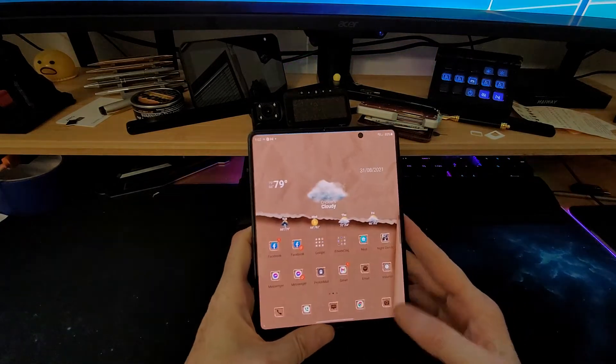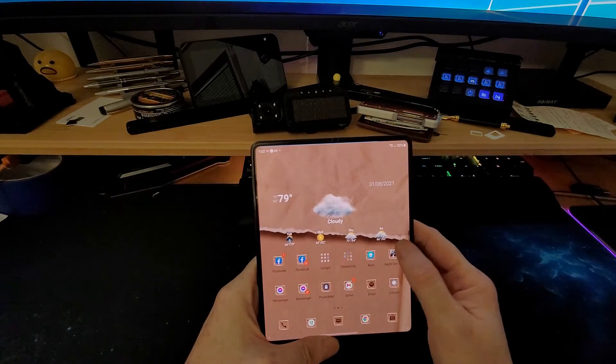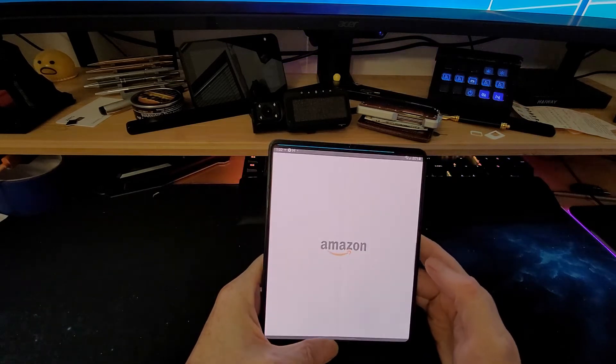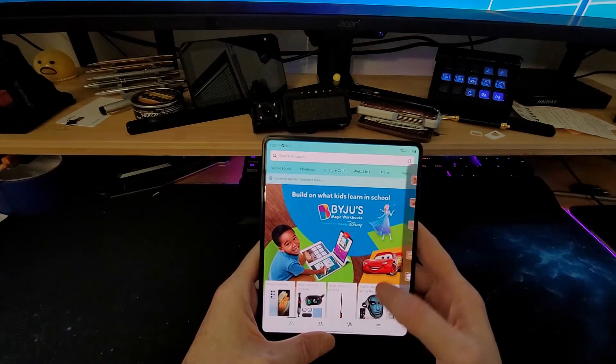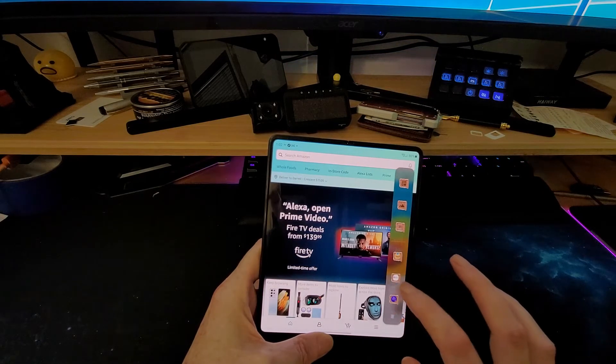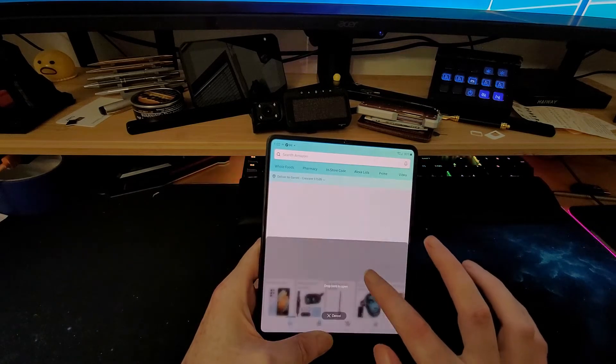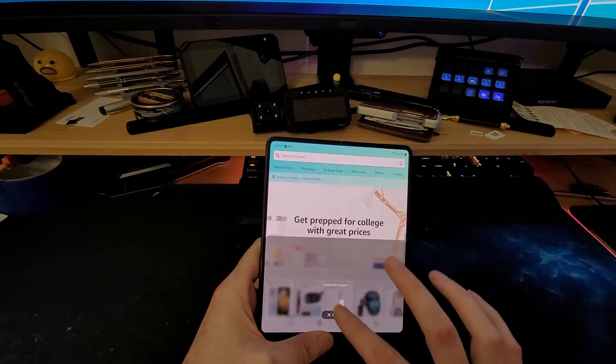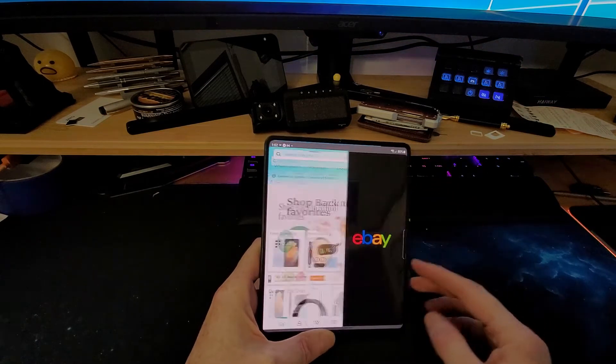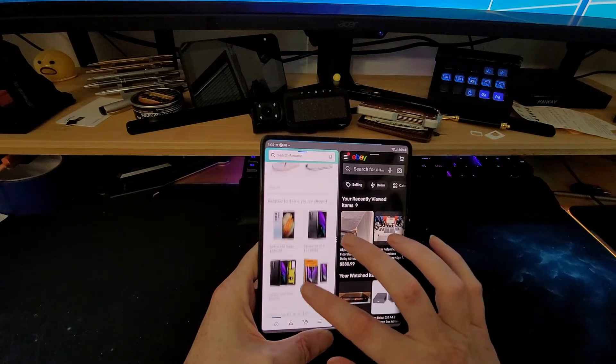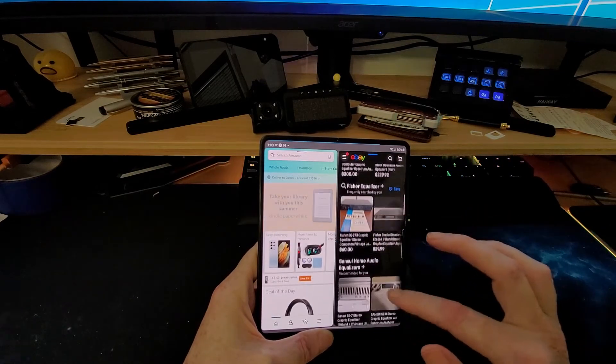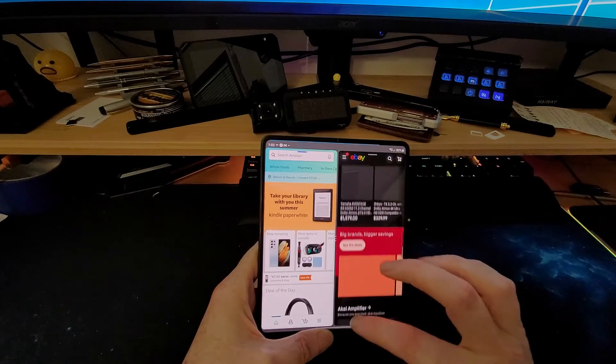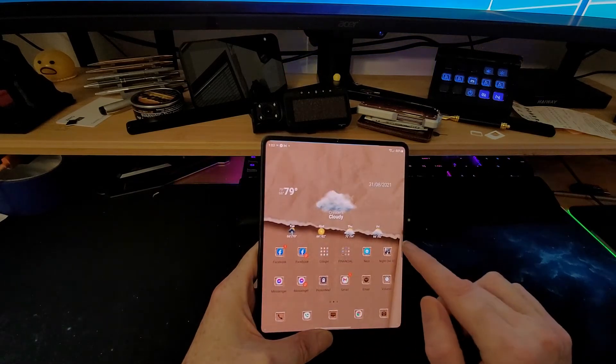Everything is pretty much the same as the Z Fold 2 other than their side-by-side functionality is a little bit better. I can actually grab this guy, bring him out here, bring him up to the top, down to the bottom, over to the side. What I like to do is browse Amazon and then look at comparable items also on eBay at the same time. So that's kind of cool.